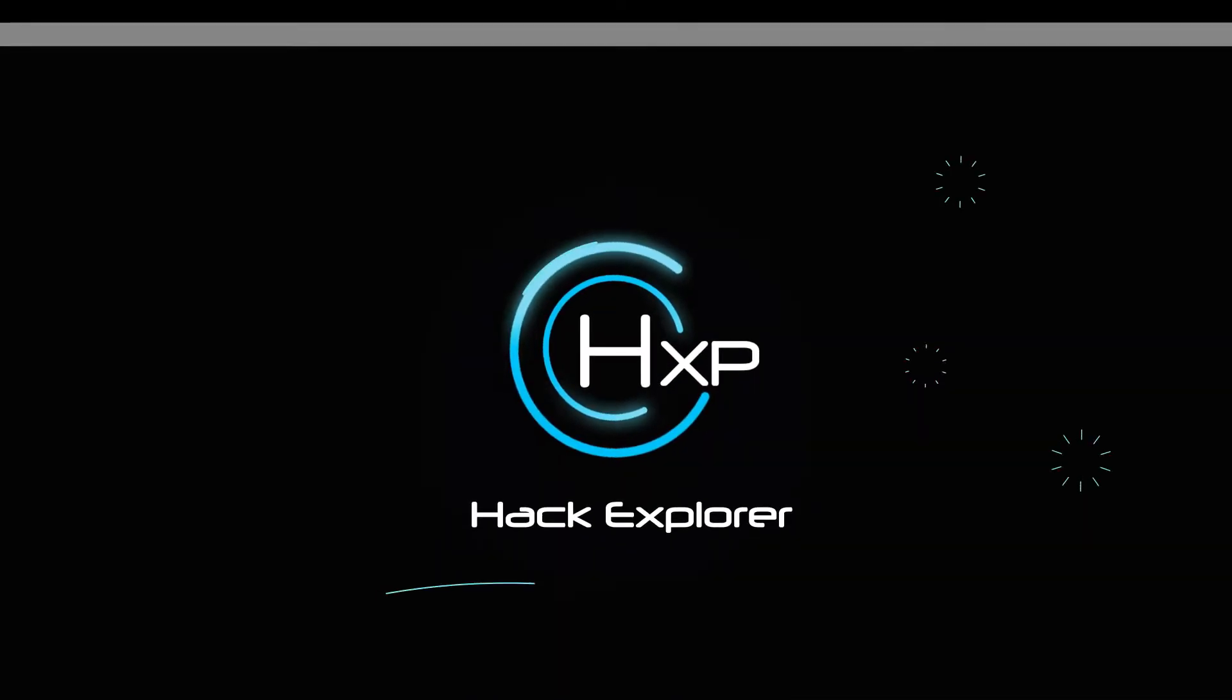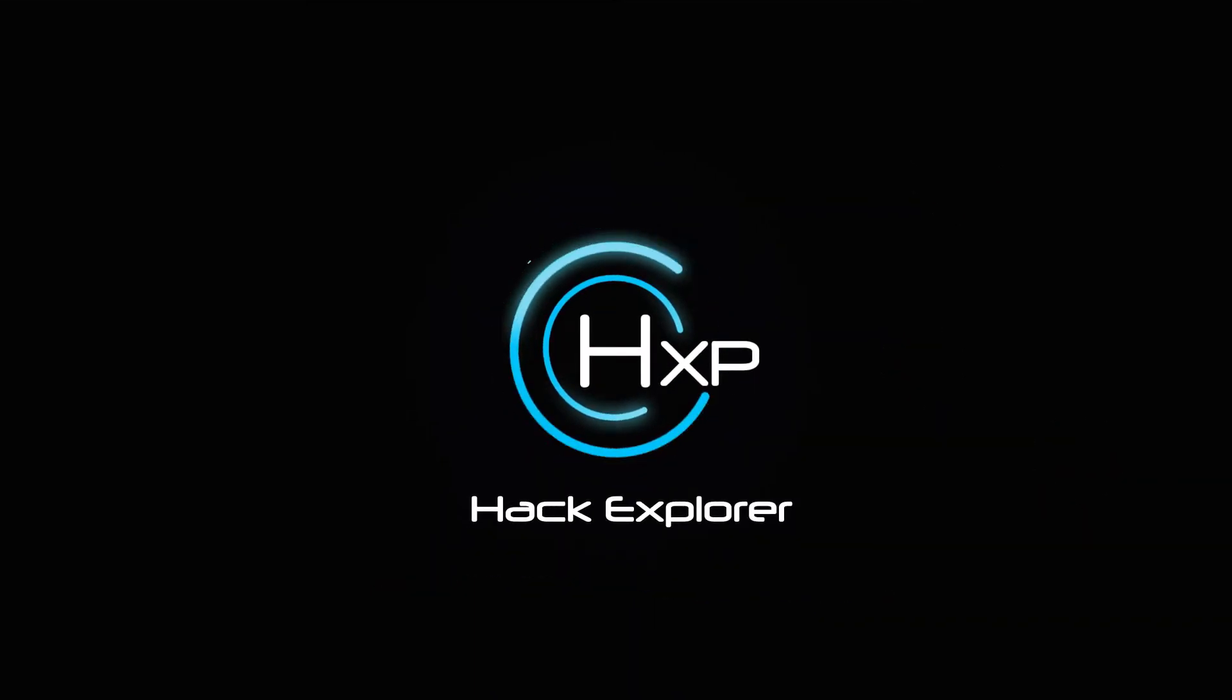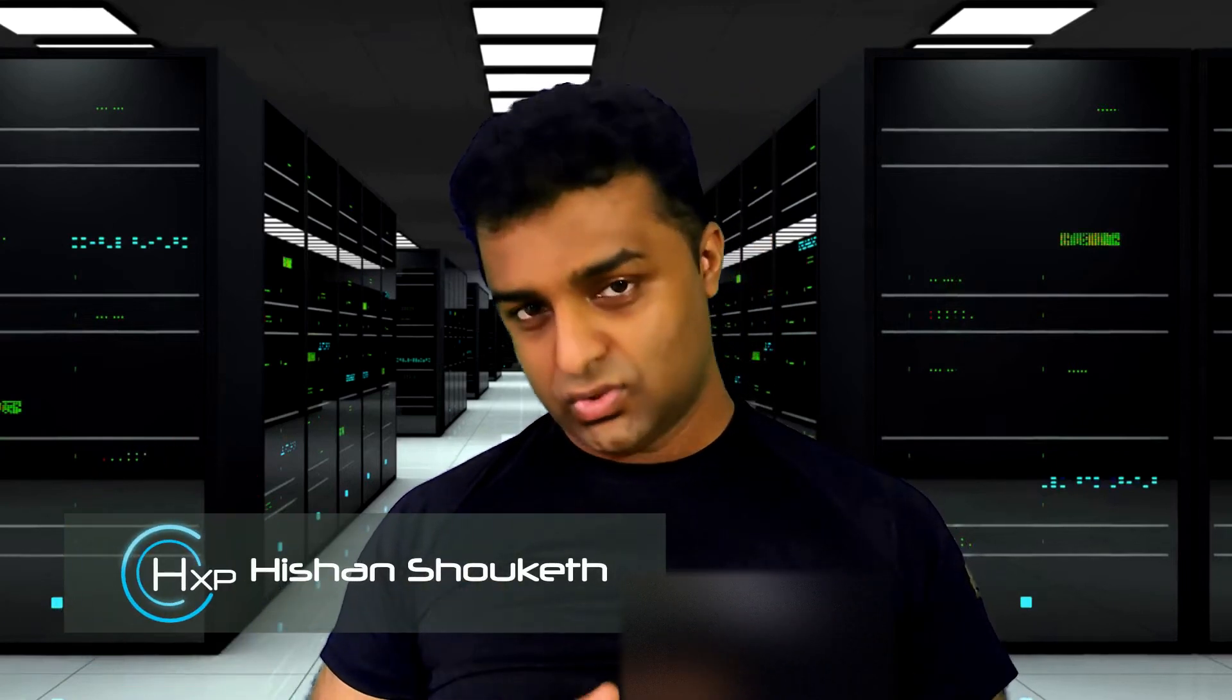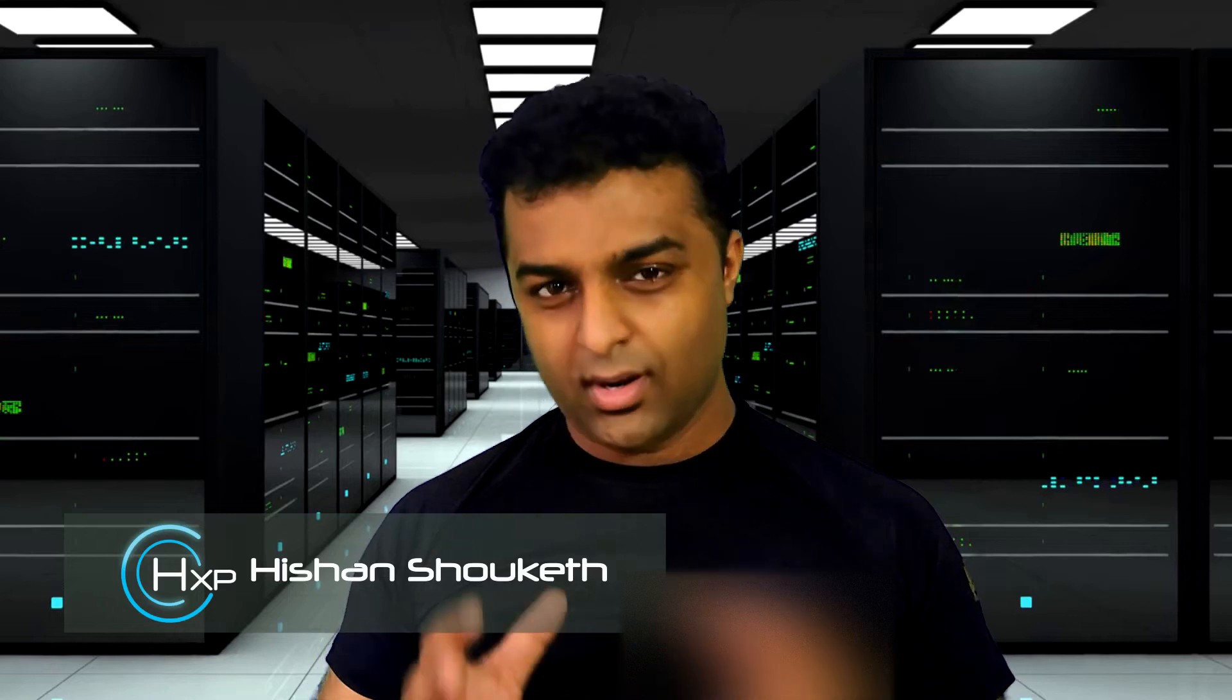Welcome to Hack Explorer. In this channel we'll be taking a deep dive into cyber security. So what is Security Onion? Security Onion is basically an open source distribution that combines a lot of open source tools into one box.